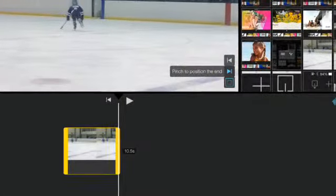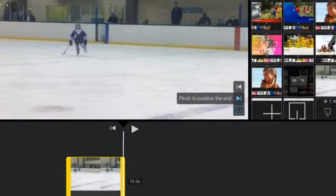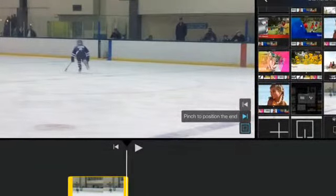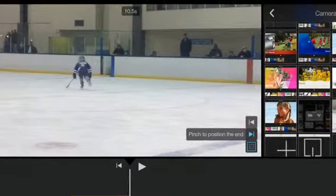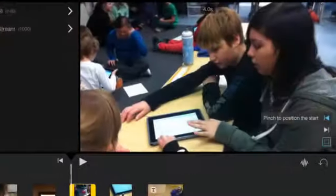When you select the media in your workspace, it not only gets a yellow box around it to play with the length of the video, it also is shown in the preview window.